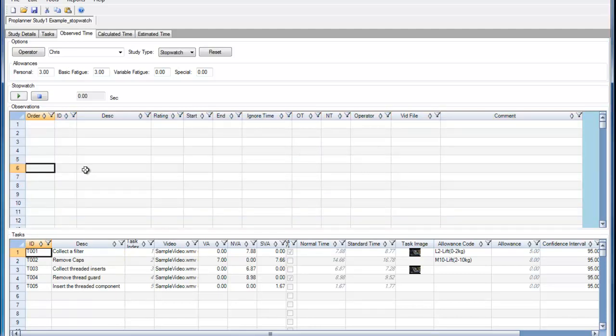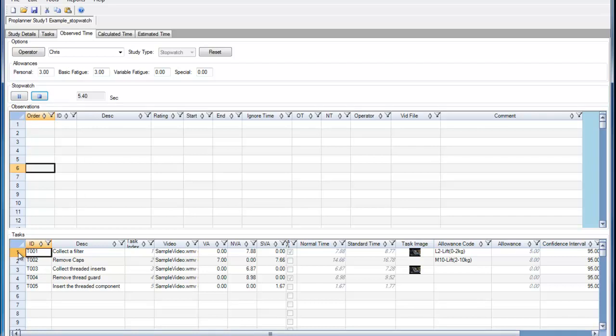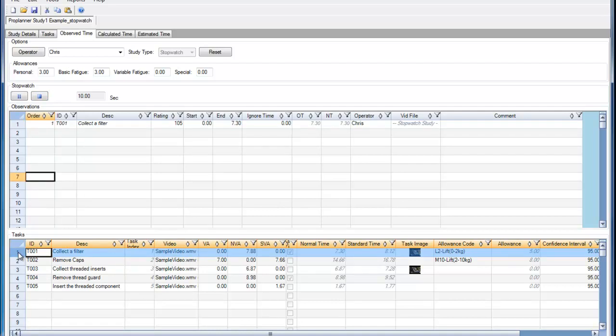I will begin a stopwatch-based time study as if I was watching the operator out on the shop floor. I would just start my stopwatch, and then each time the operator completes the task, I will double-click on that task row header. Doing so will populate the observations window.